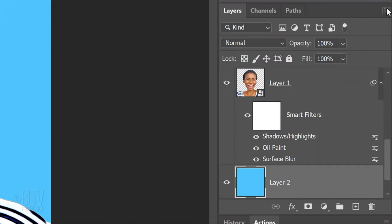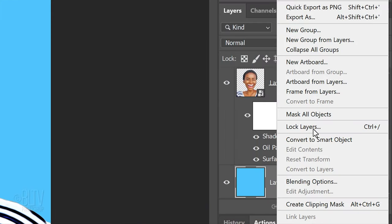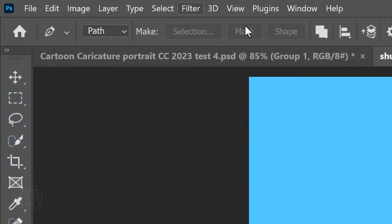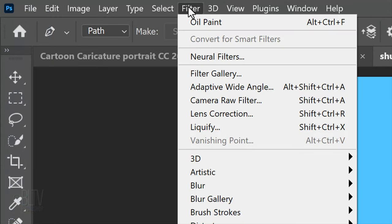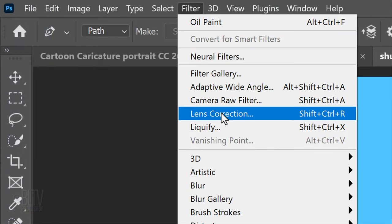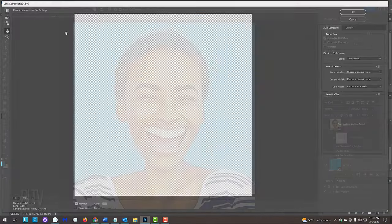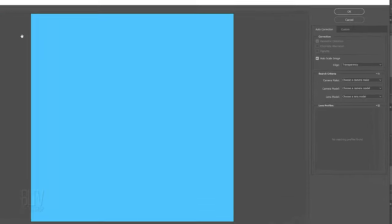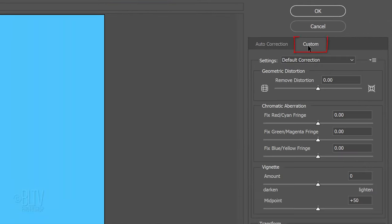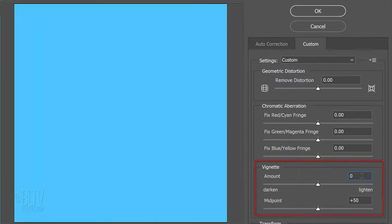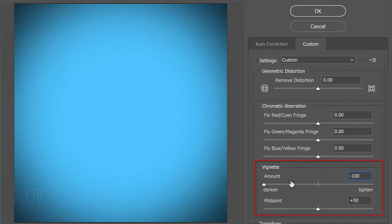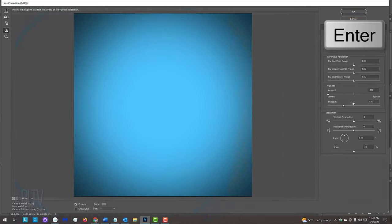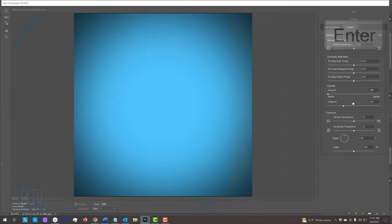Convert it into a Smart Object. Go to Filter and Lens Correction. Open the Custom tab. Make the Vignette Amount minus 100 and the midpoint 30. Then, click OK or press Enter or Return.